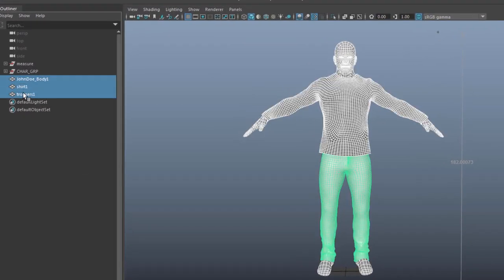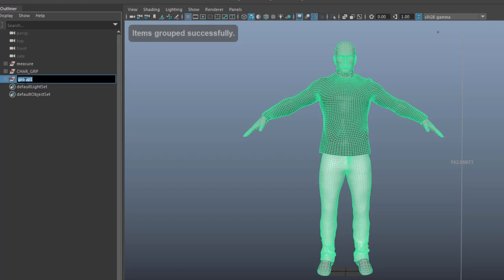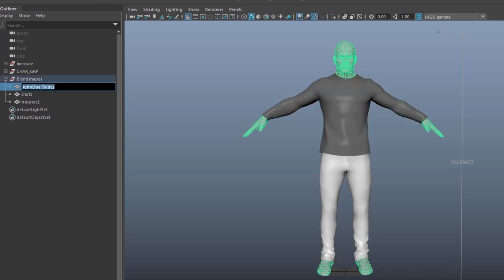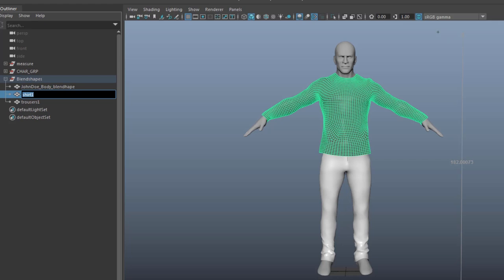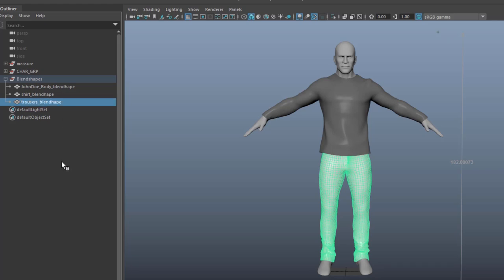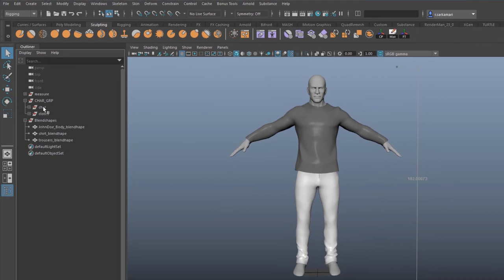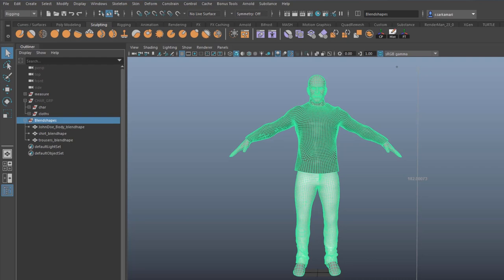I'm going to select them all, put them into a group. These will eventually be blend-shaped to the original character, shirt, and trousers — so I'll call this 'john_doe_underscore_blendshape'. Naming convention is really important to me. I'll rename every node: 'shirt_blendshape' and 'trousers_blendshape'. Now it's time to simply connect the skinned geometry to the blend shape. Right now there is absolutely no animation in here, and I need the animation with correct information on my blend shape nodes.